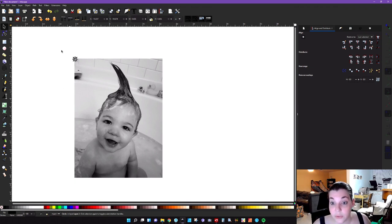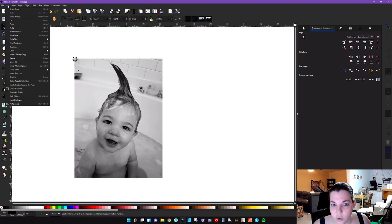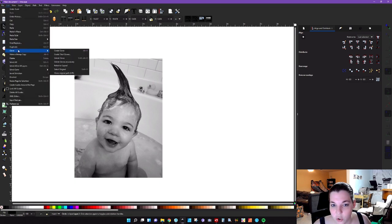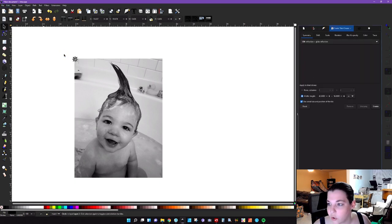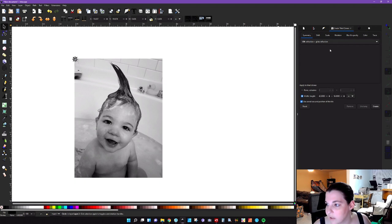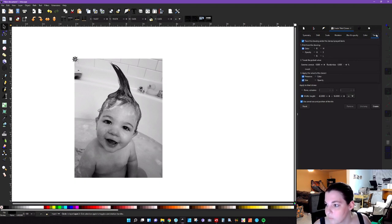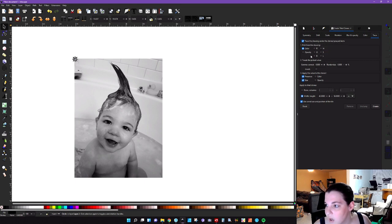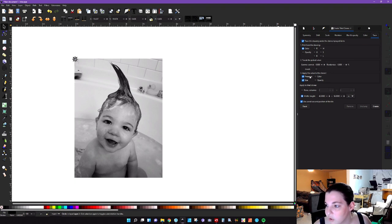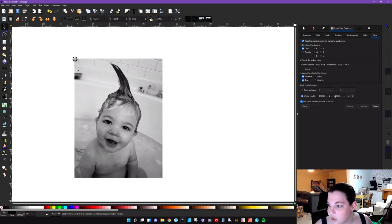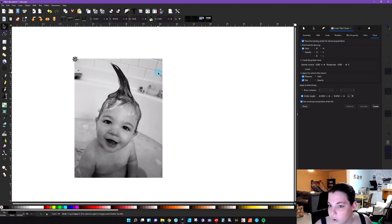Now with the circle selected, what you're going to do is you're going to go to edit and you're going to go to clone and you're going to click on create tile clones. And that's going to open this up. On the top here, you're going to want to click on trace. You want to make sure that it says trace the drawing under the clone sprayed items. You're going to click on color. You want to make sure presence and size is selected. And then for the width and the height, you want to make sure that it is set up to whatever the width and the height of your photo is. So you want to click on that. Mine's 42 by 56 inches.